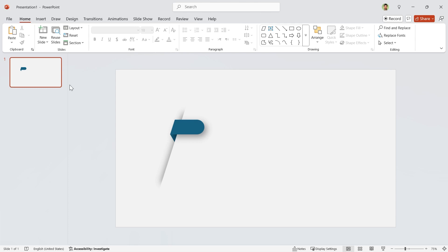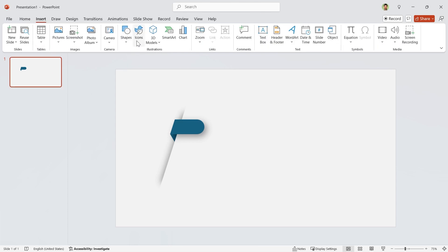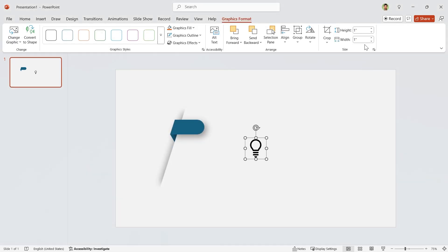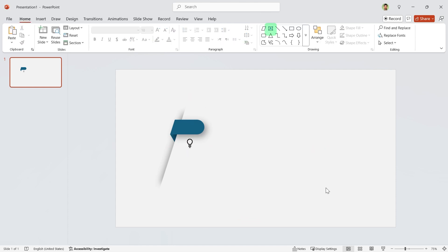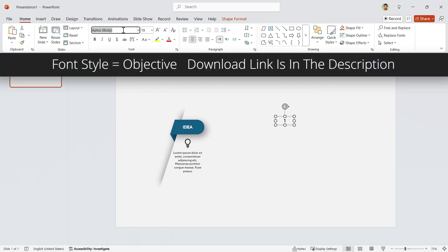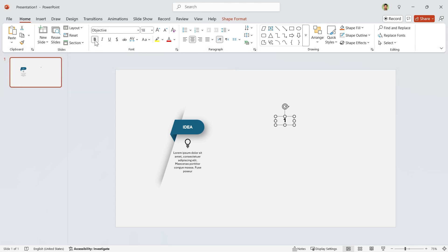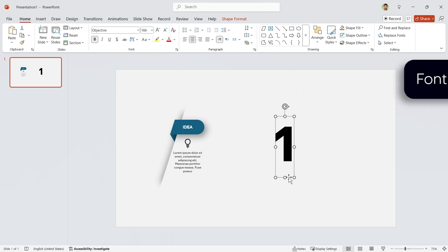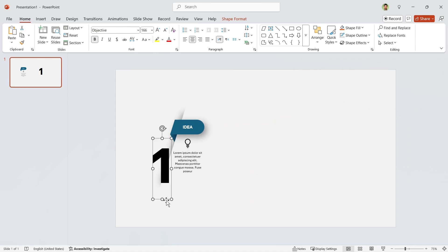Let's add an icon. From the Insert tab, click on Icons and choose any icon which suits your presentation, then insert it. Decrease its size and put it in this position. Now add some text boxes and type your information. For the number, I'm going to use the Objective font style — you can download it in the description. Make it bold and set its size to 166. Drag it to this position and send it back.